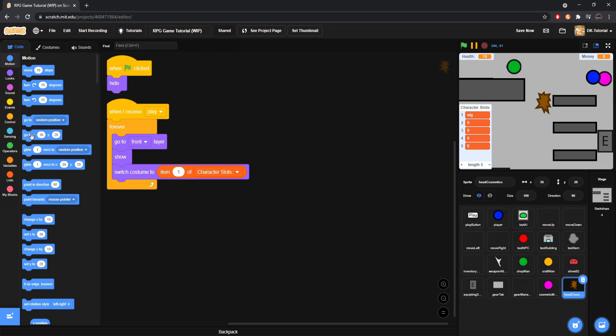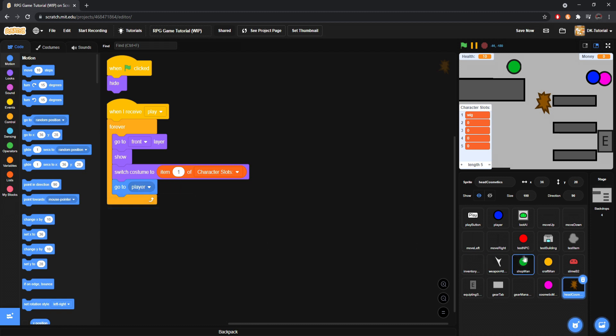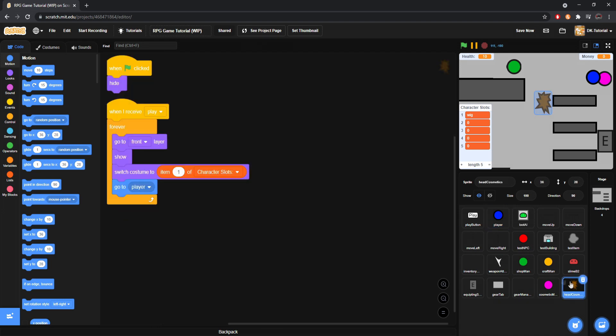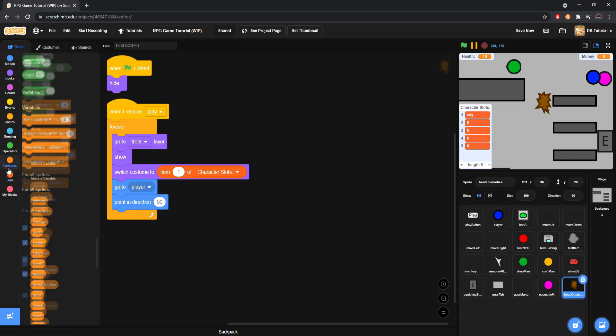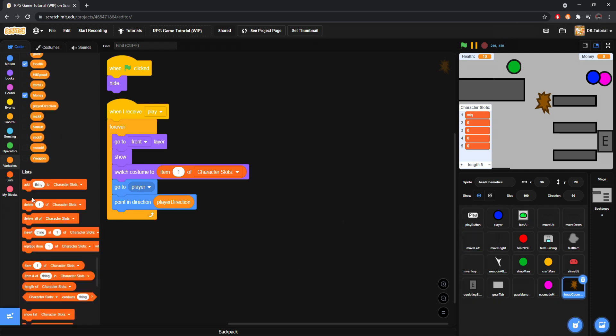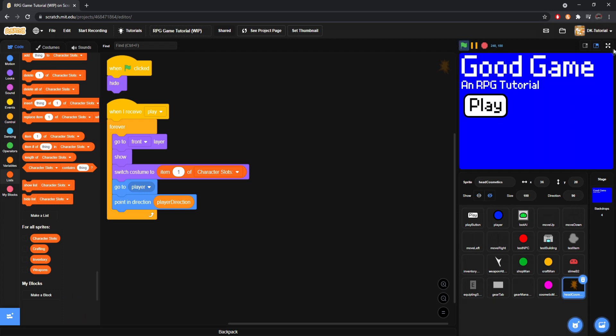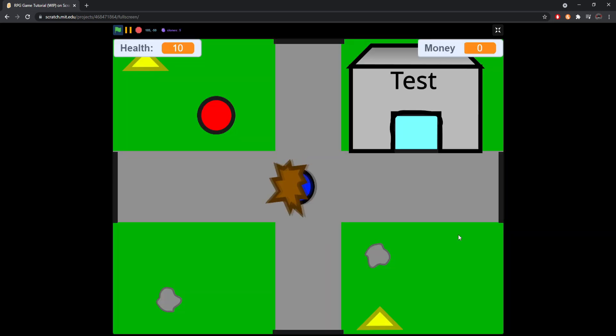We will go to player. And we got to come to up to our player. And you'll see we have player direction. Right. So we will also forever point, not points towards. Point in. Come to variable. And slap player direction in there. Now. That's perfect. So I'm just going to hide this list because we don't need it. Okay. Here we go. Let's take a check and see if it works.